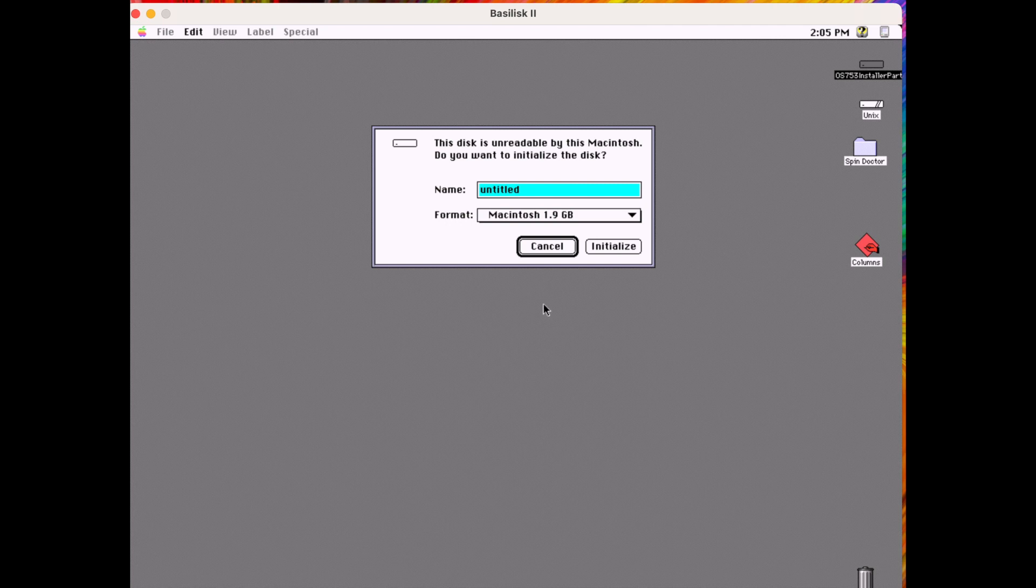Immediately we get the prompt to initialize this disk that we made and added. We can see there that it's about two gigabytes and let's give it a name and initialize it.